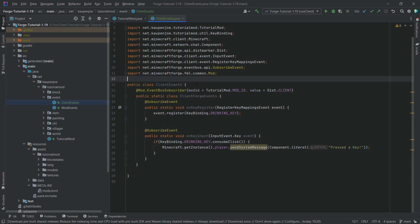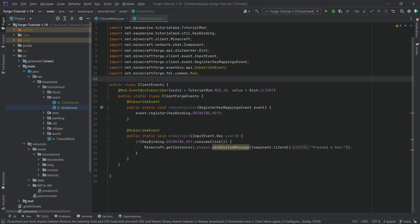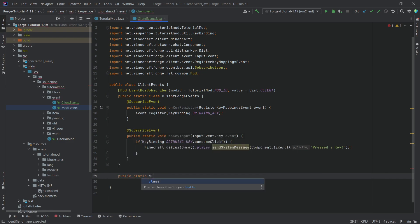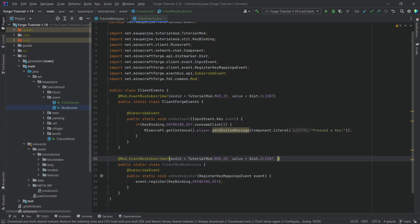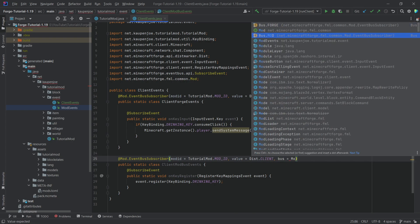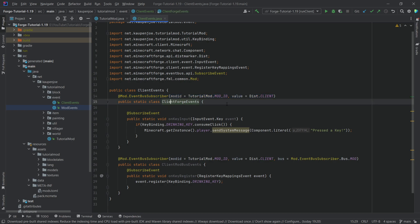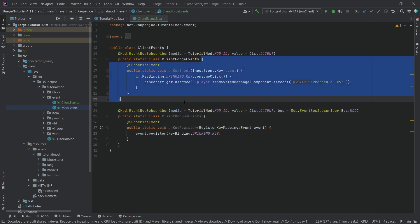Future me here to tell you there was a little bit of a mistake in the placement of this particular method. This actually goes into another class. So we actually have to create a second static class called ClientModBusEvents. Then we cut the registration method out and put it in there. We also add @SubscribeEvent over here, and then we say bus equals EventBusSubscriber.Bus.MOD. The reason for this is if we go into RegisterKeyMappingsEvent, you can see this is an IModBusEvent, meaning it has to happen on the mod bus, whereas the key input happens on the forge bus. We need to split it up, otherwise the key mapping will not appear in the options menu — so that's very important.